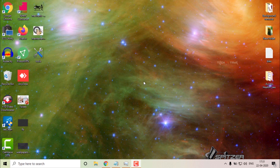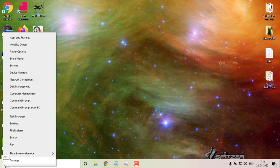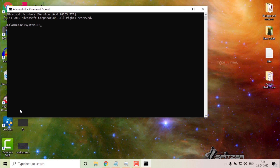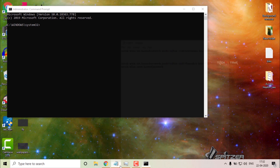Let's open a laptop. You can see the screen recording. Click the Windows tab, then right-click. You can open Command Prompt as Admin.